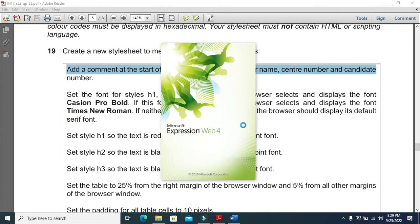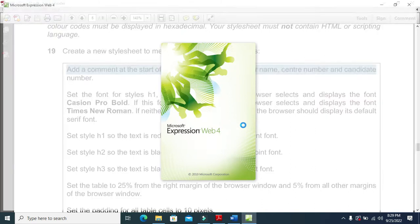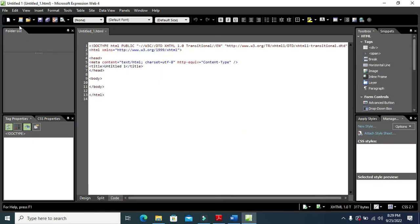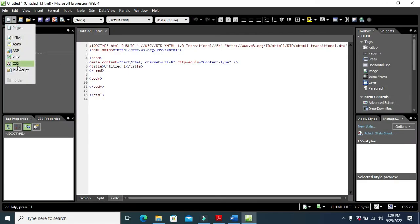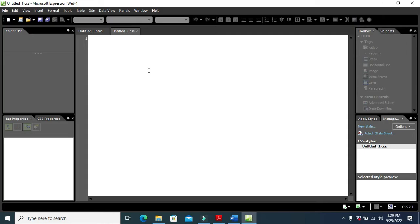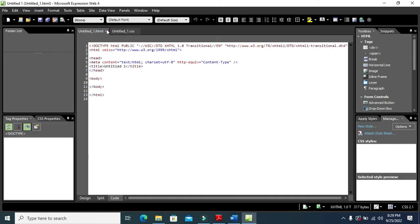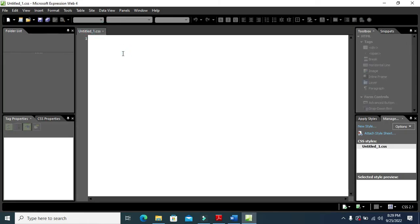We'll click on File, then create a style sheet — this is our style sheet. First I need to include my name, center number, and candidate number as a comment, then close the comment section.